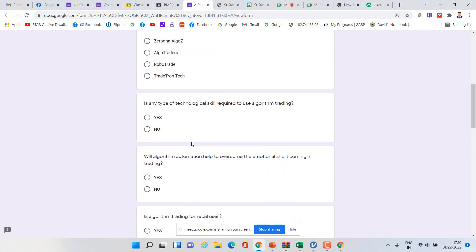Now look at this question carefully: 'Is any type of technological skill required to use algorithmic trading?' I can convert this question into a statement and then give options like strongly agree, agree, neutral (neither agree nor disagree), disagree, and strongly disagree.